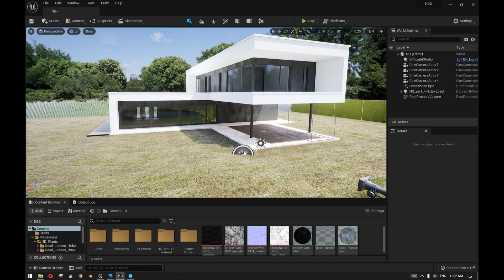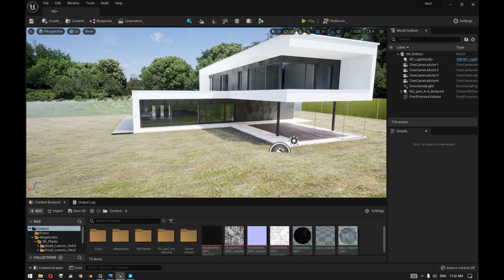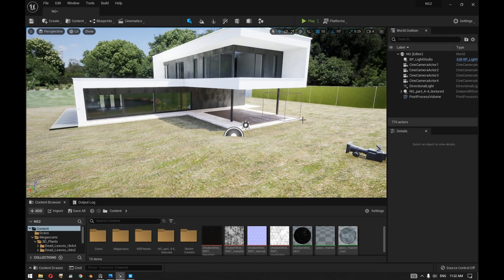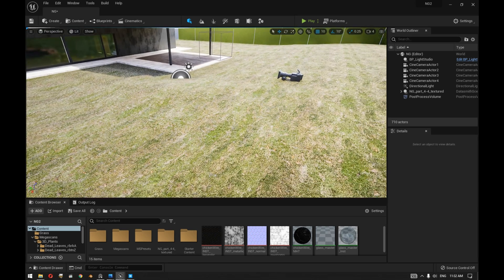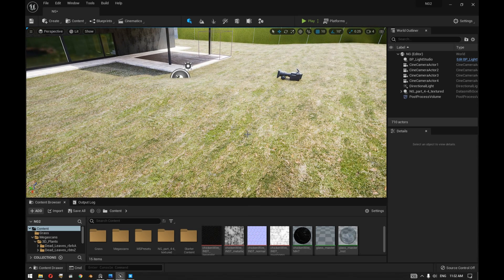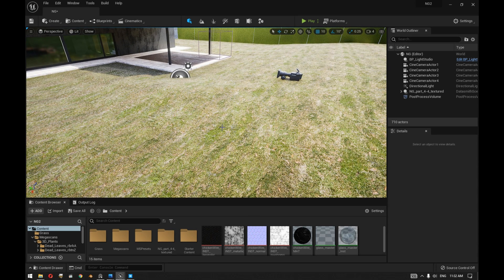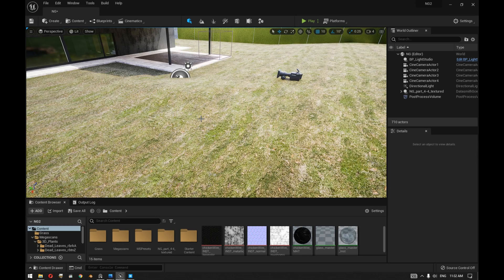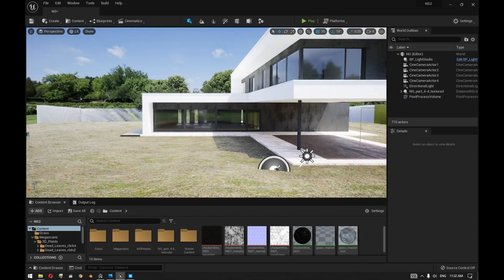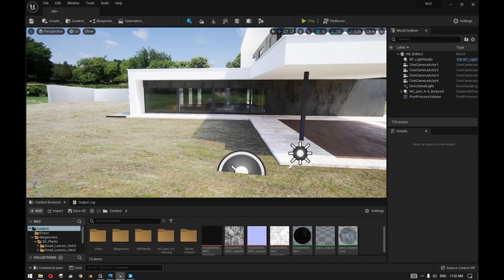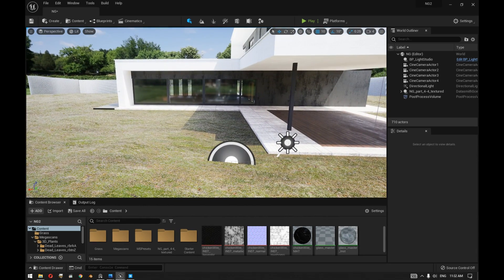Inside Unreal Engine 5, after updating our Datasmith model and importing the other elements that we added to our model, especially the ground level along with the material that we created using Quixel Mixer, now we are ready to get our grass to paint it on top of this ground level.